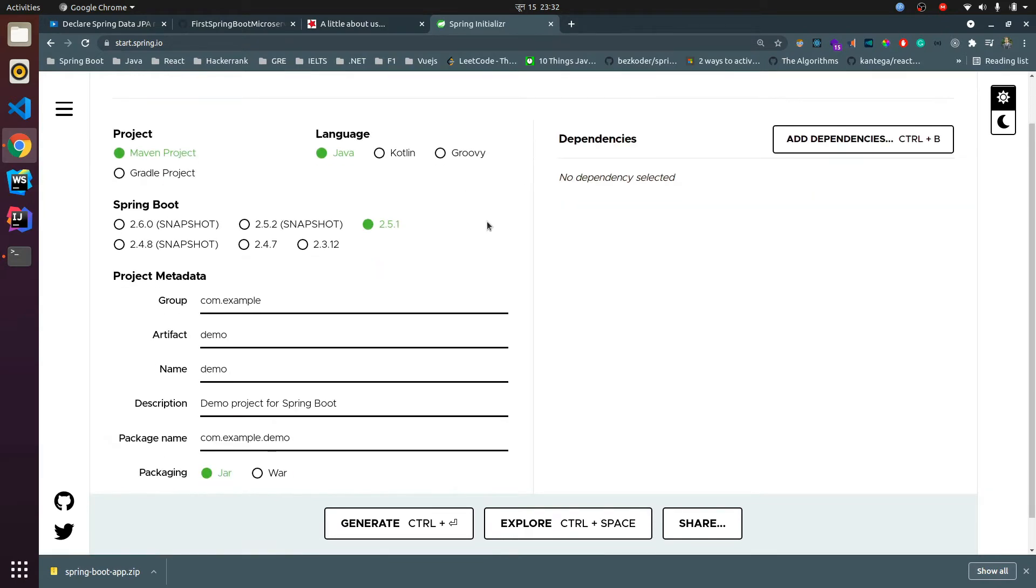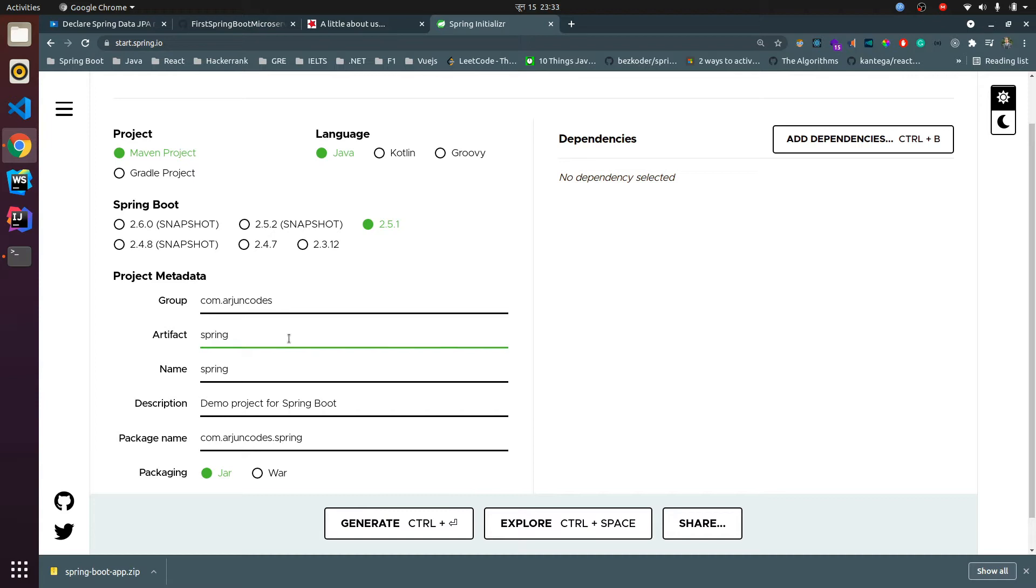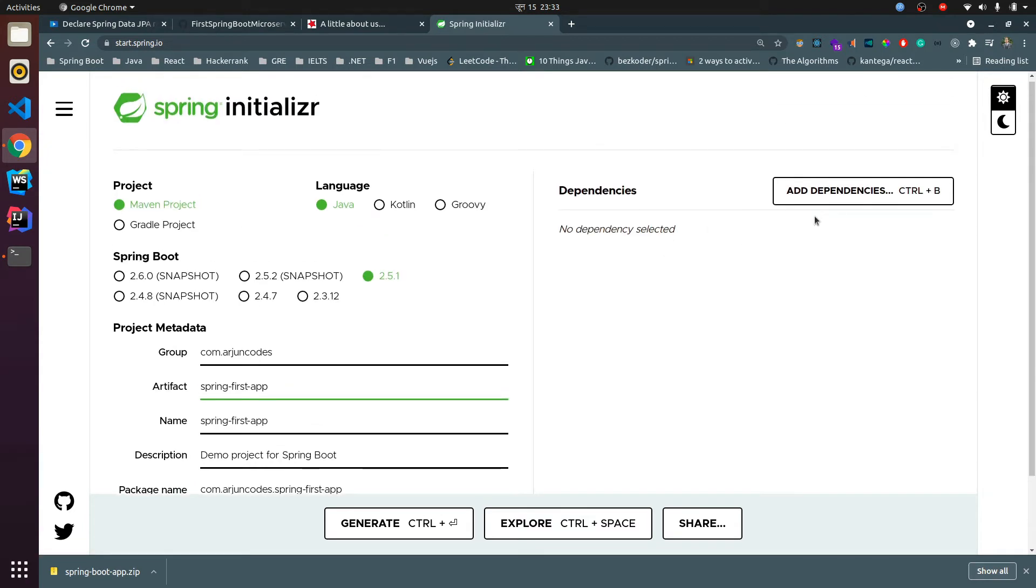Here you can find the project Maven, just choose this, and language Java, keep this default. Here you can give something like your name or your company name, and this artifact ID is basically your application name. Just give spring first app or you can give whatever you want. Packaging is JAR and I'll be choosing 11, so I've got Java 11. If you have 8 or 16 you can choose accordingly.